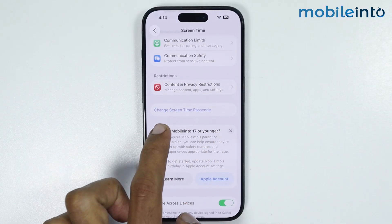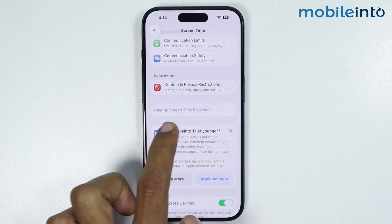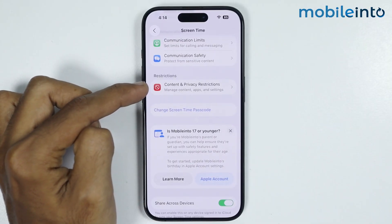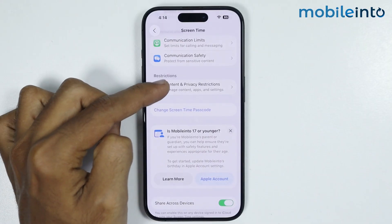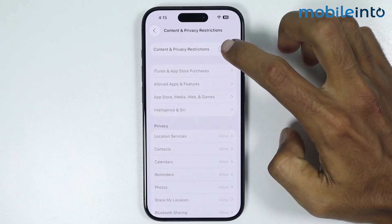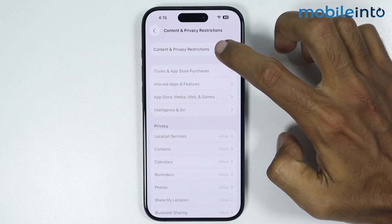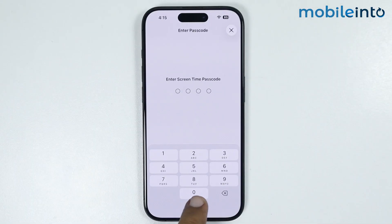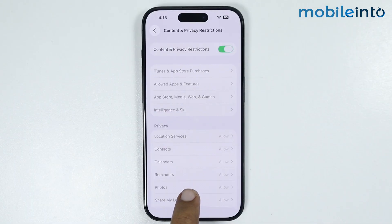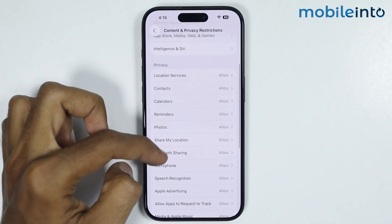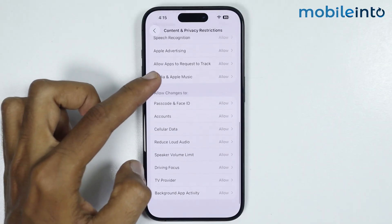Once you set a password for your parental controls, tap on Content and Privacy Restrictions and from here just enable this toggle to enable parental controls. Enter your PIN and from here you will find all the parental controls on this iPhone.